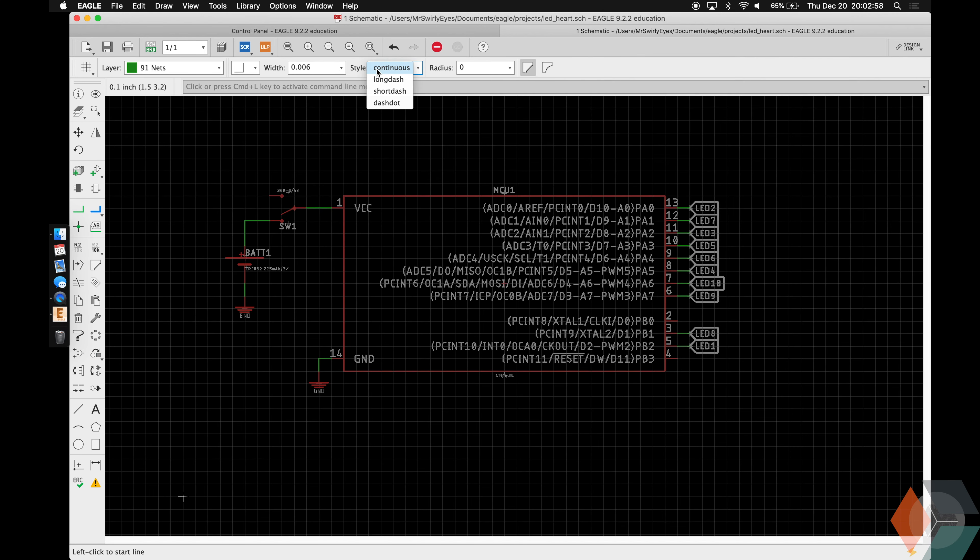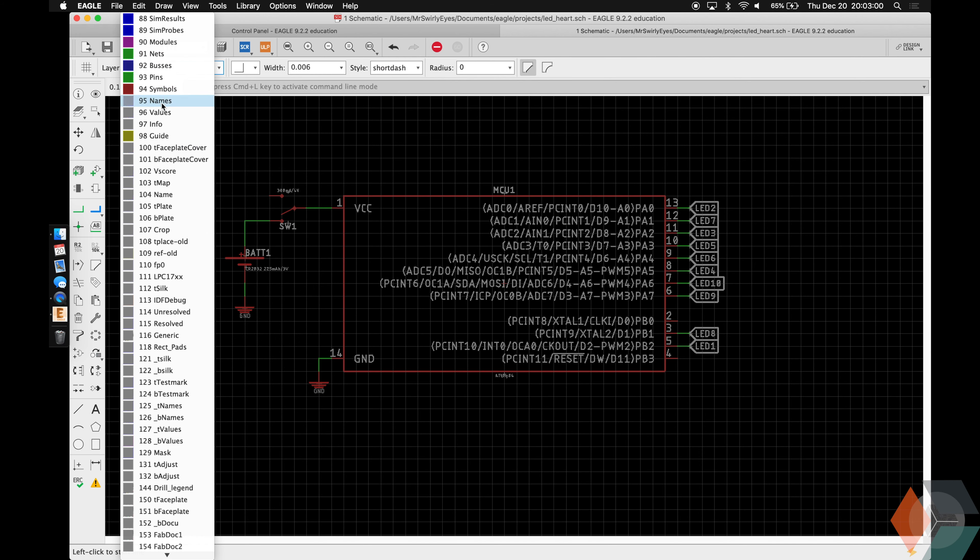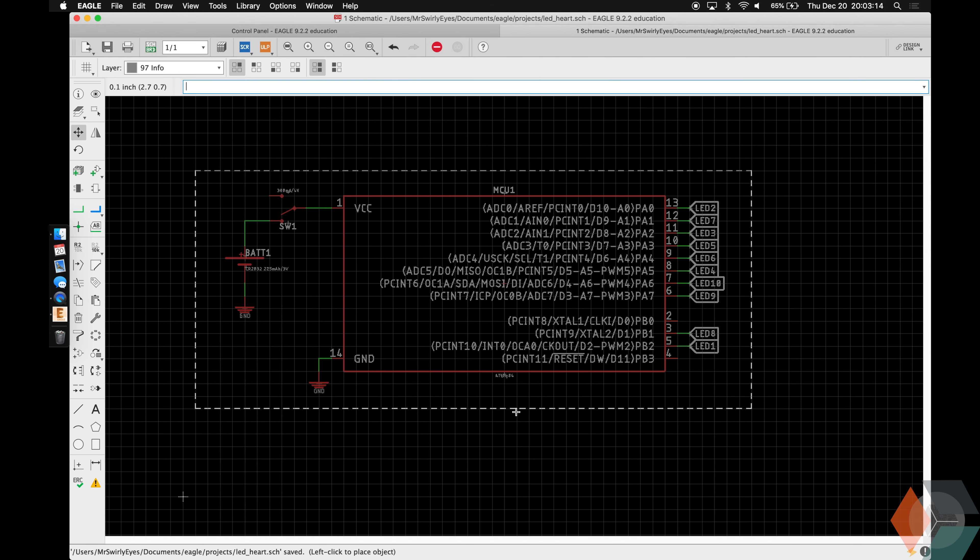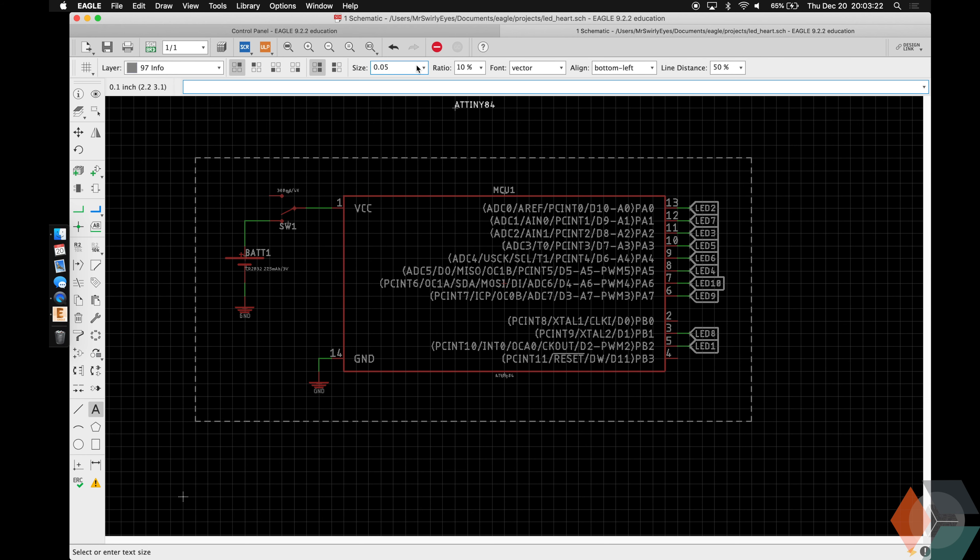Let's go ahead and box this guy up. Good. Let's go ahead and add a text description called 801084. Make it big.